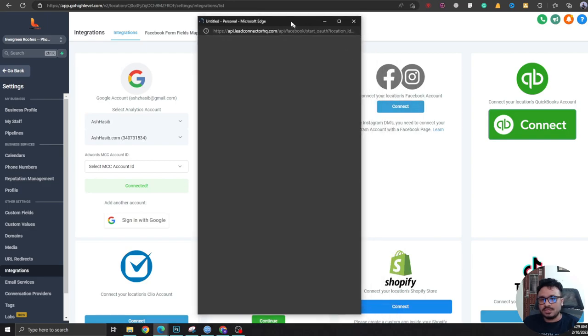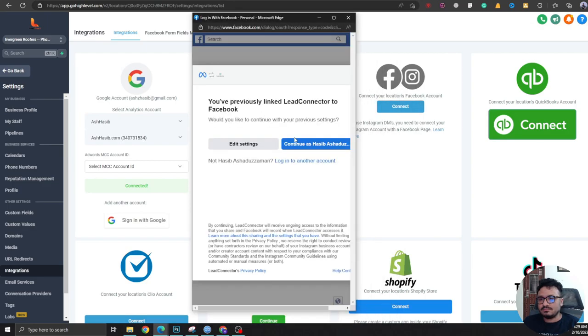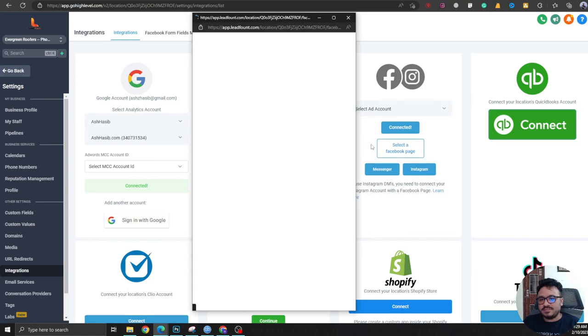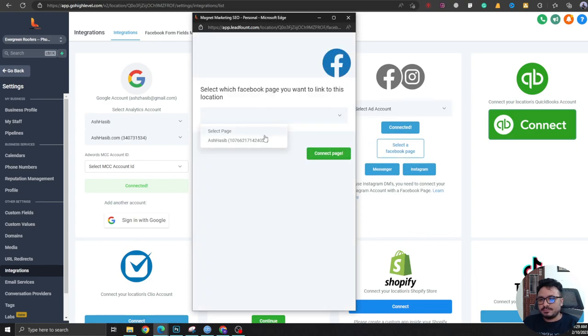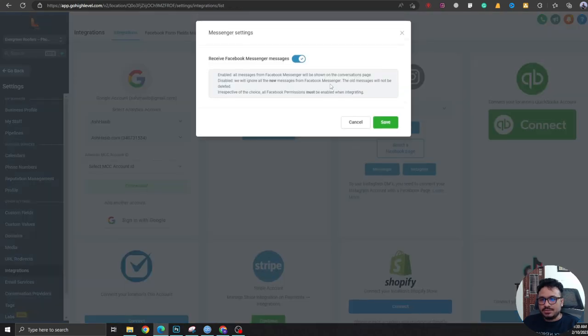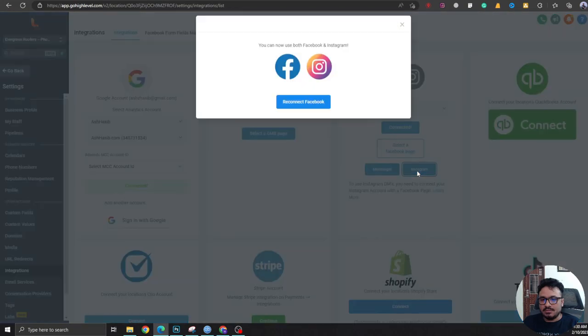So you hit Connect, just select Facebook page. So this is my page and I'm going to connect my page here, and make sure Messenger and Instagram are connected.